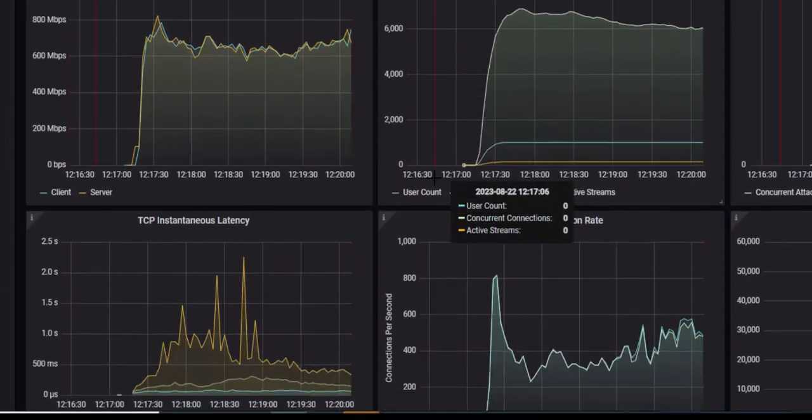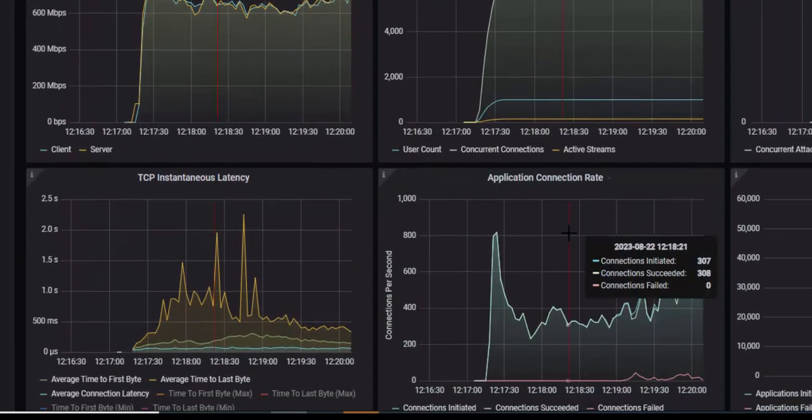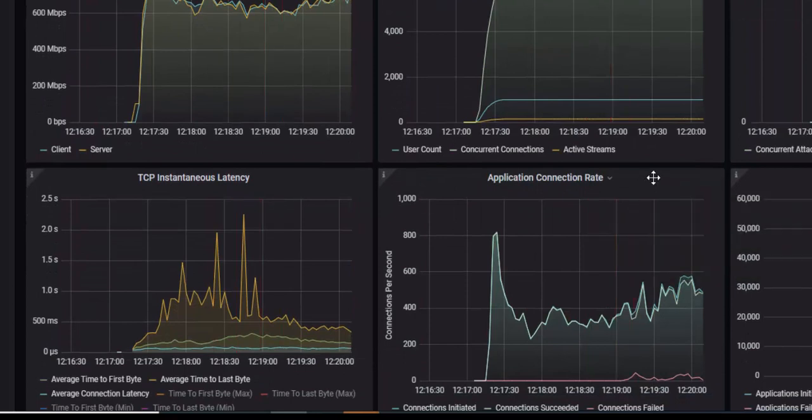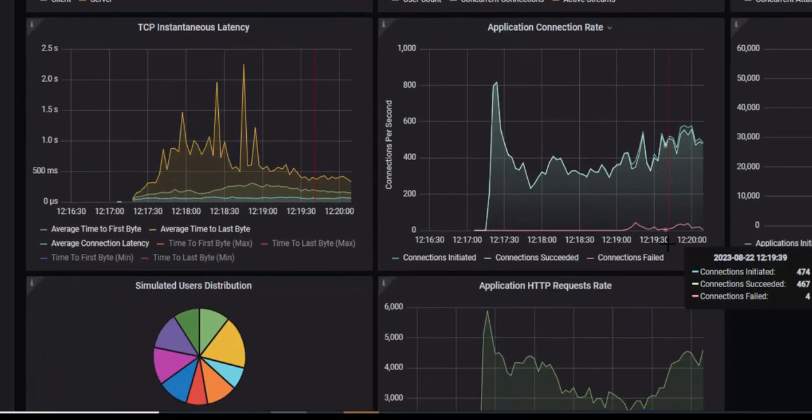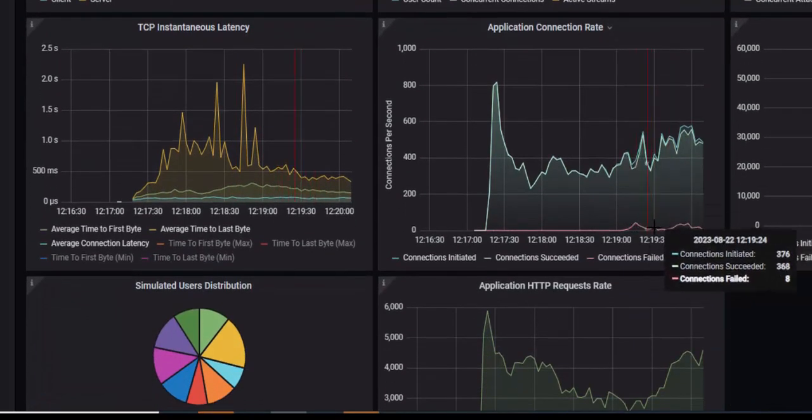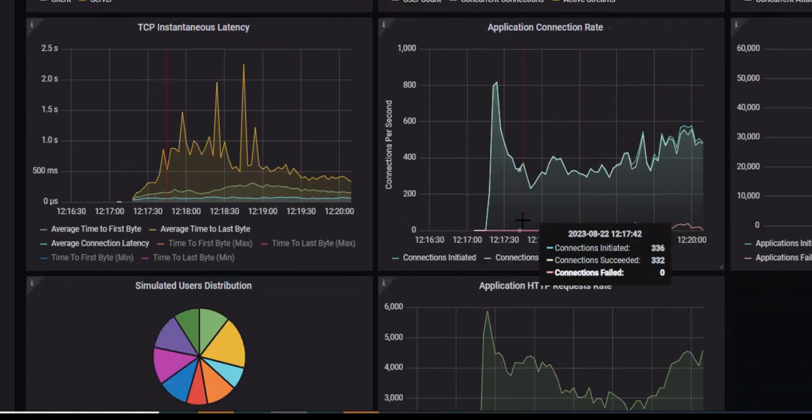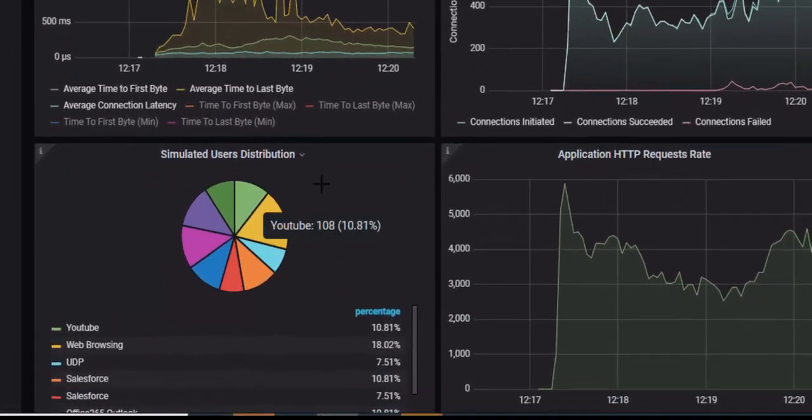So you can see overall my network is doing around 800 megabits per second while traffic is moving in a north-south and east-west fashion. It's not bad.